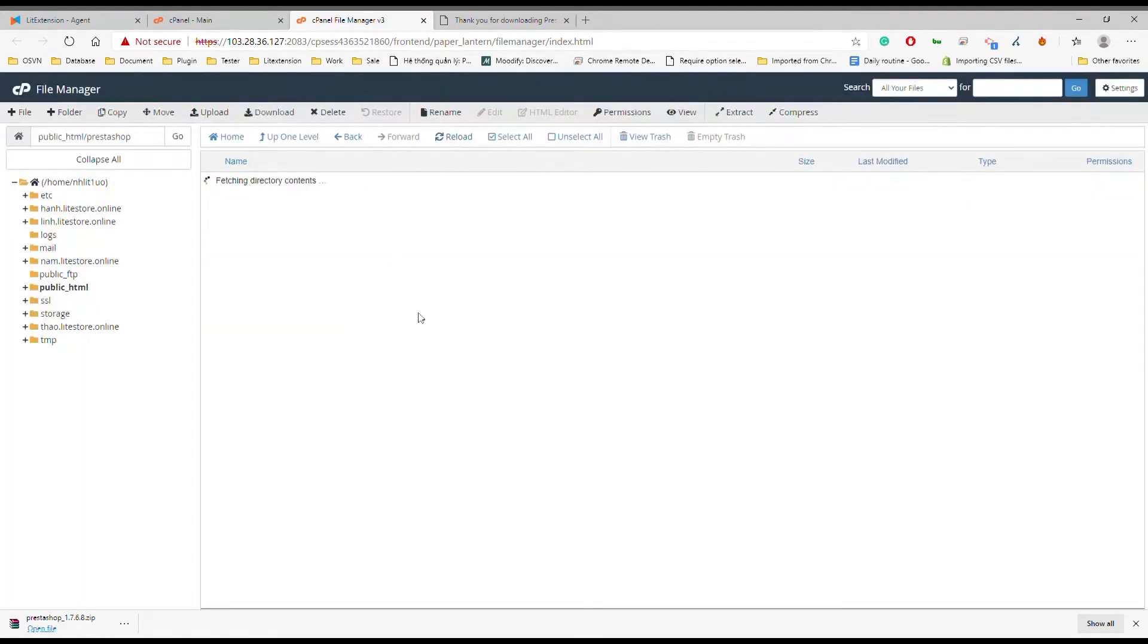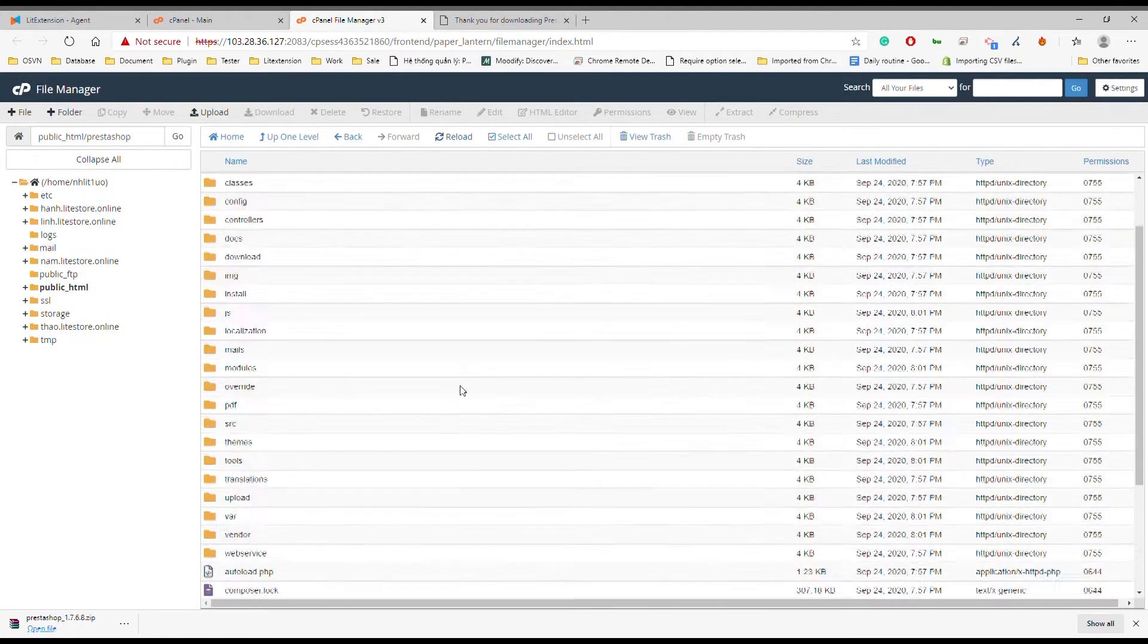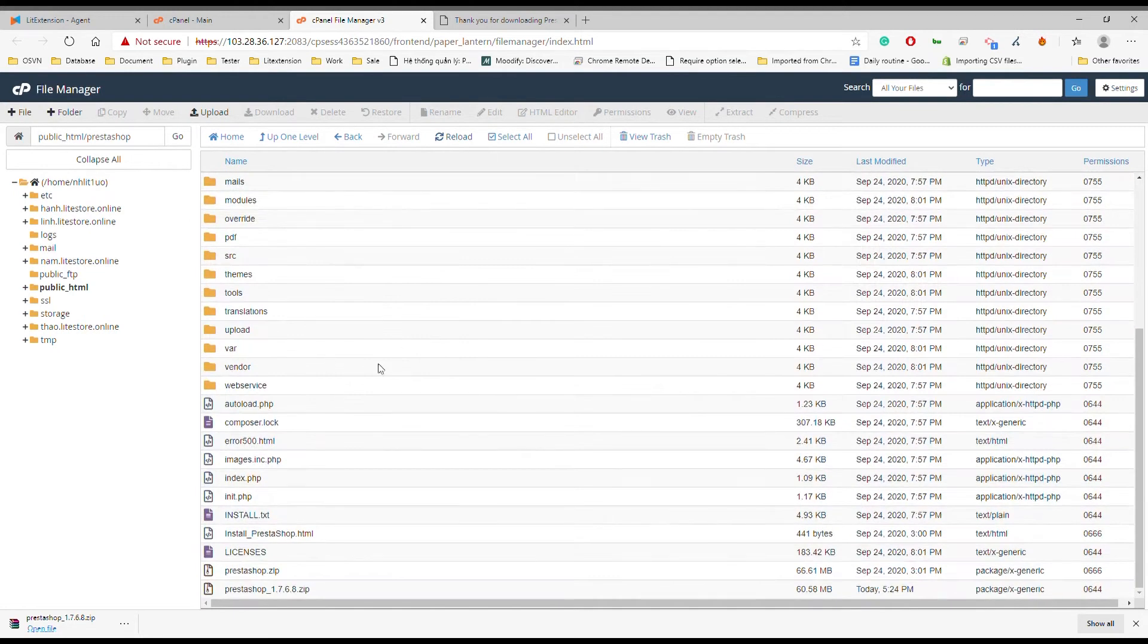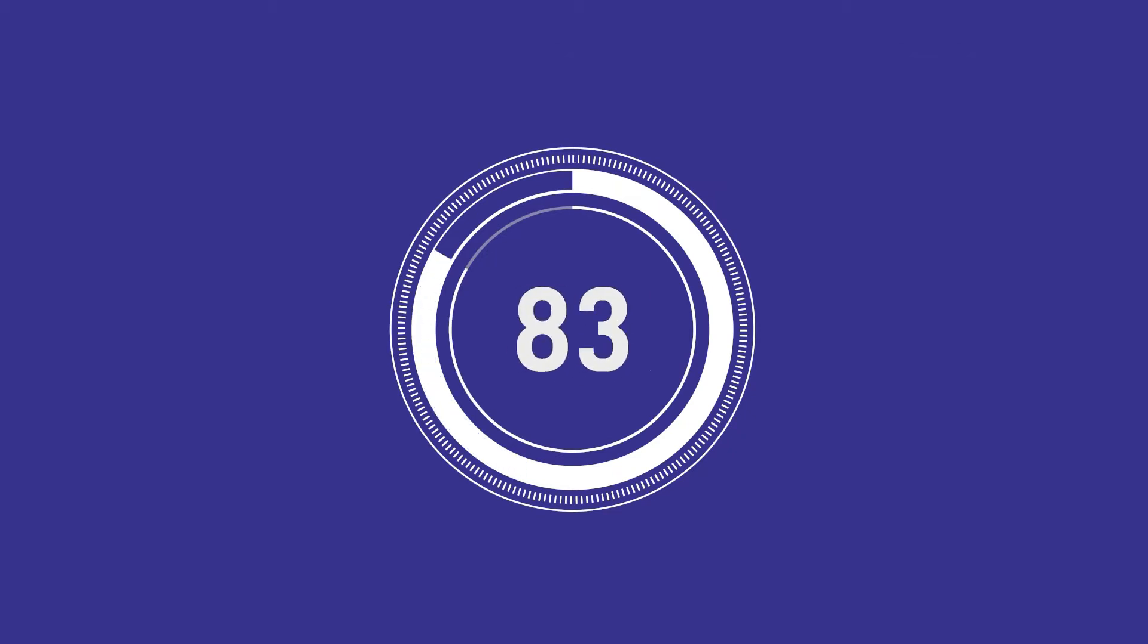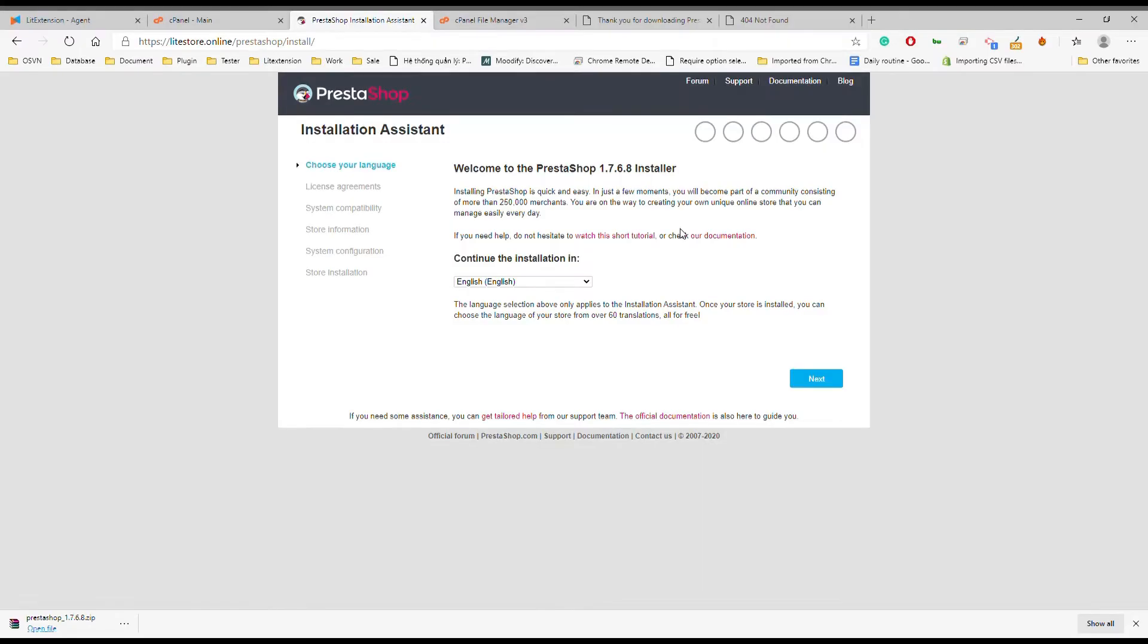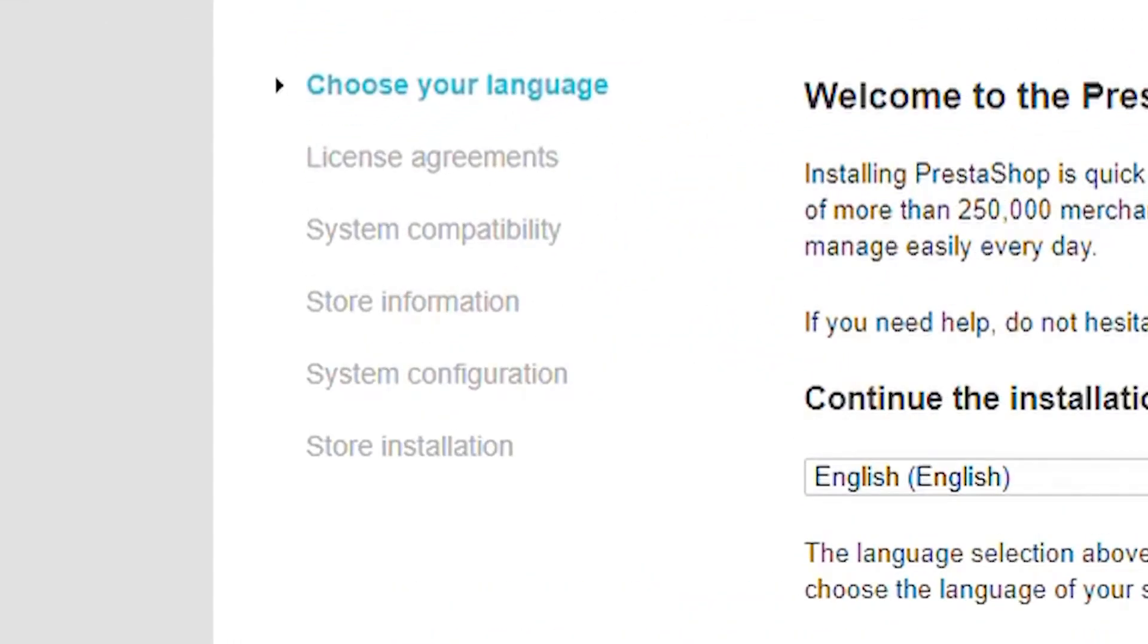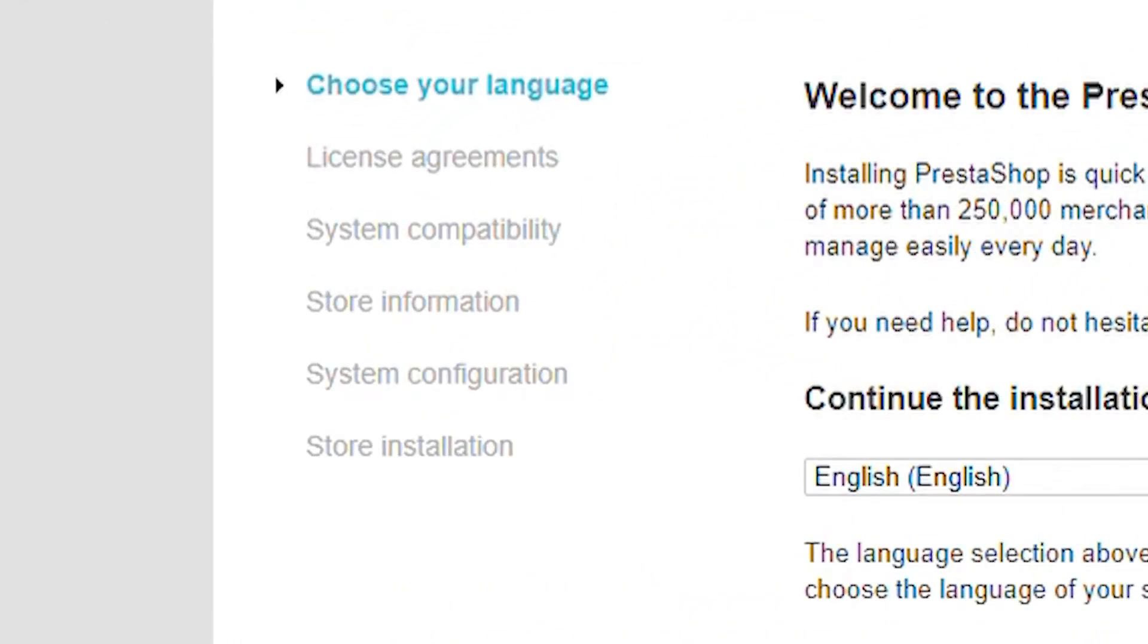Again, reload the page, you will see all of the related folders and files that are compressed in the zip file. Congrats, you have finished uploading and unzipping the PrestaShop package. Go to your store to get installation assistance to help you with six steps to successfully install PrestaShop.